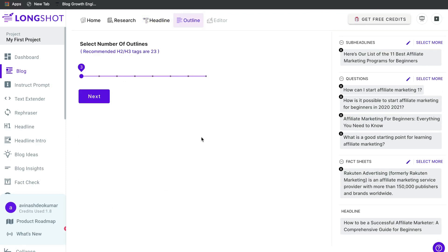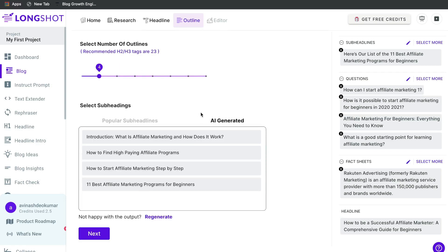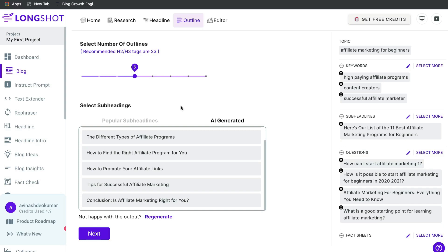Now we'll be generating our outline for the blog post. You can actually customize the number of outlines you'd like — a really nice feature I haven't seen in other AI copywriters. I like that they give you an option for how many H2 tags to include. The initial AI-generated outlines include: Introduction, What is affiliate marketing, How to find high-paying programs, How to start, and 11 best affiliate marketing programs for beginners — a bit repetitive, but decent.